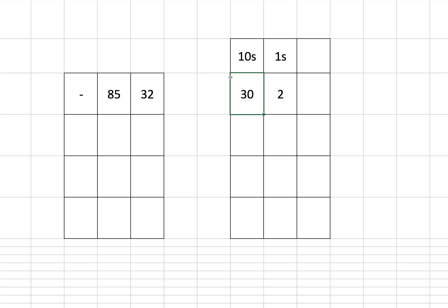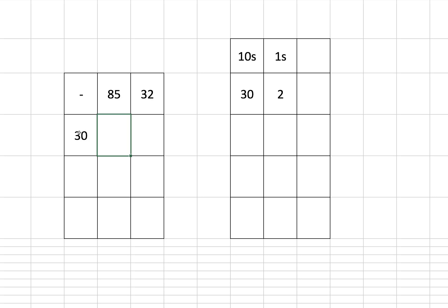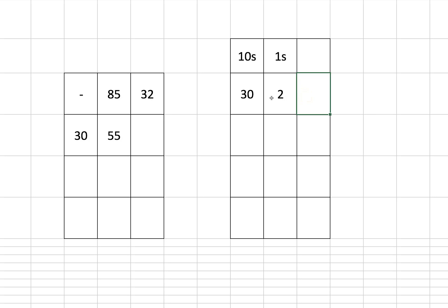So we can reduce that, deduct that from 85. So what we do is we'll put the 30 there because we're going to take this 30 from that, which is obviously 55, and what have we got left after removing that?